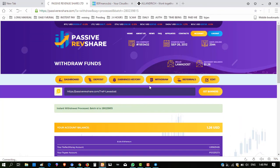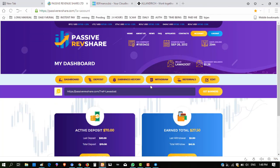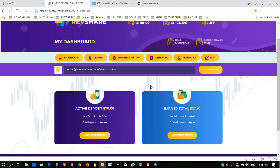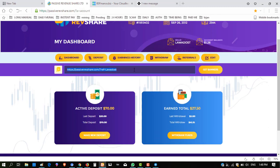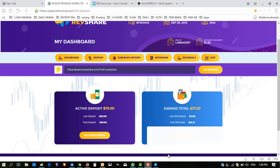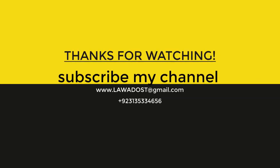So this is all about this website. Hope you enjoyed the video. If you want to join this website, the link is in my description. You can join from there.